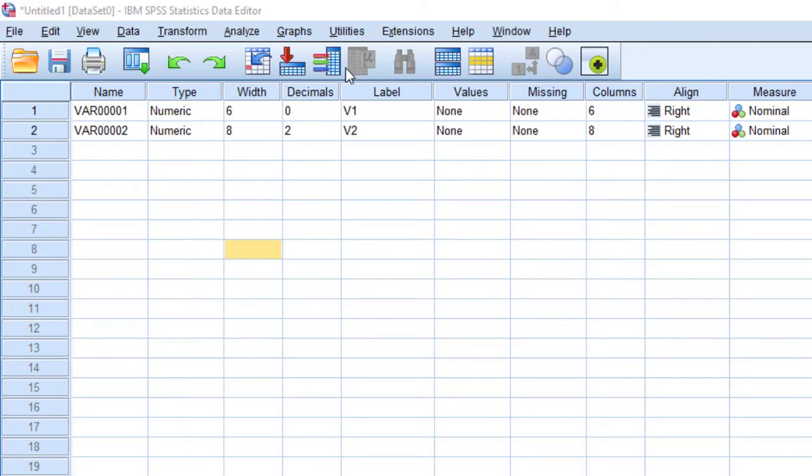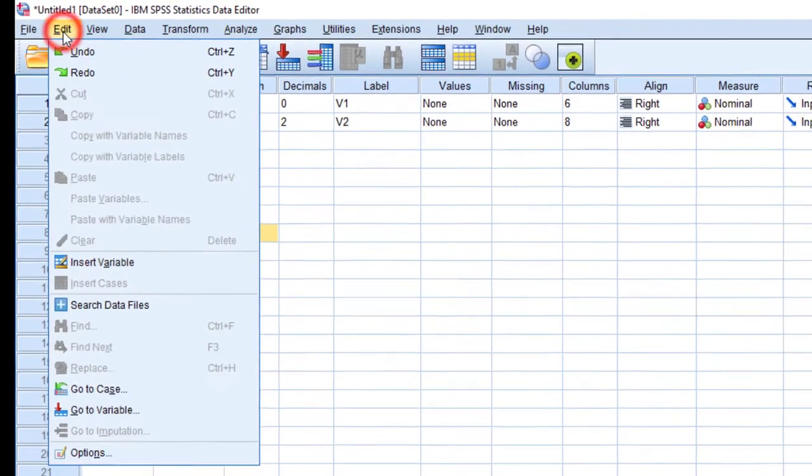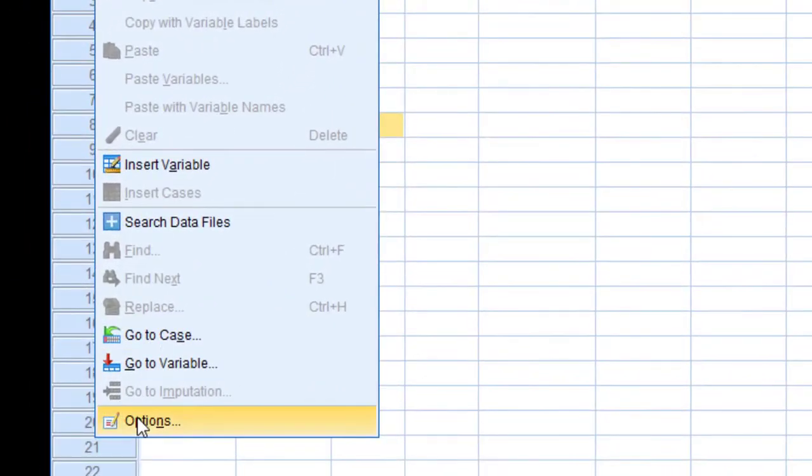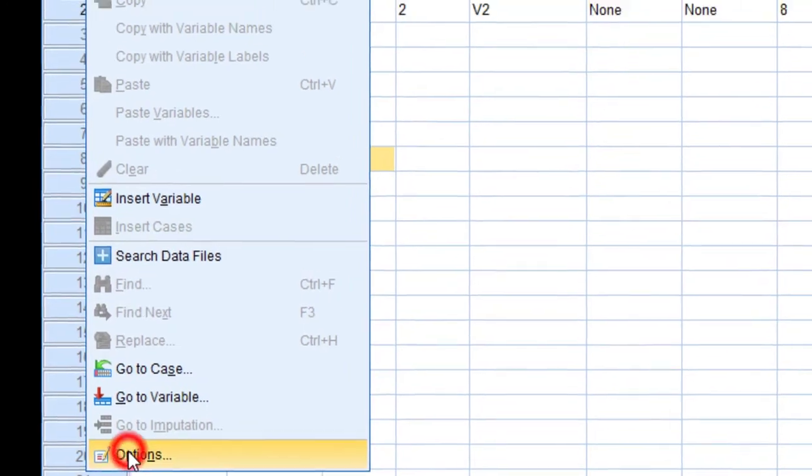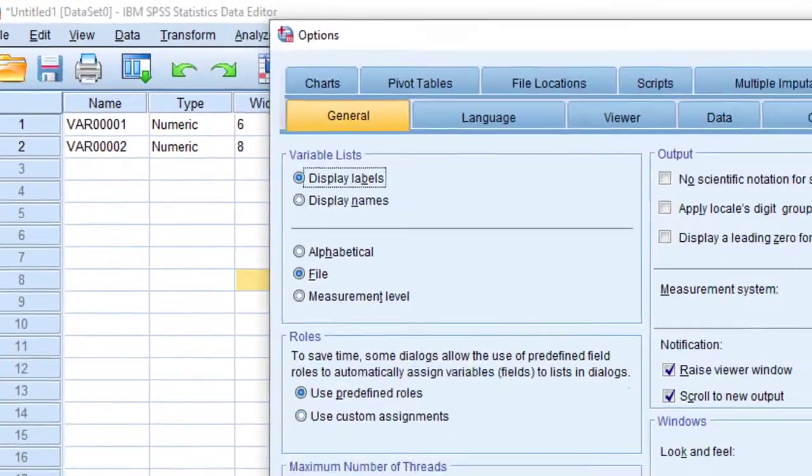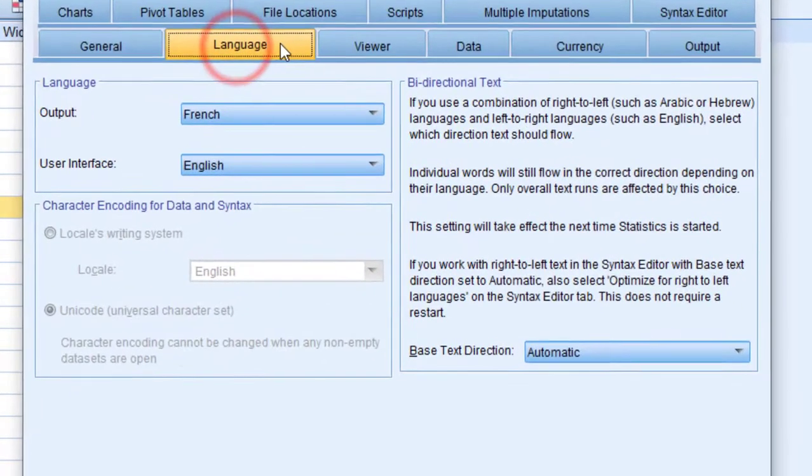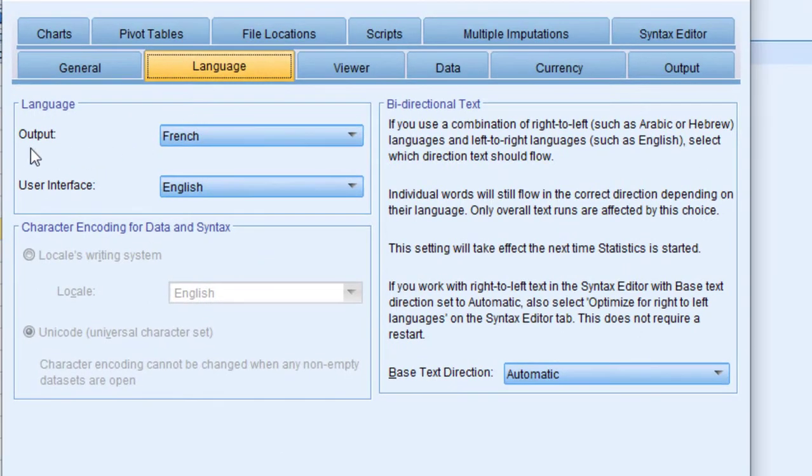We are going to open the Spaces file like this. By the way, I have Spaces version 26. I go to Edit and then directly to Options. There is this tab where we have the language settings.